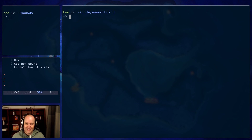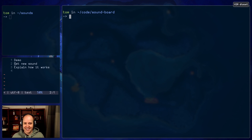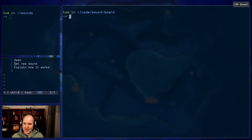Hey, what's going on? I made a soundboard. It's really stupid. What's up, guys? Vim Diesel here. In this video, I'm going to show you how I built it.